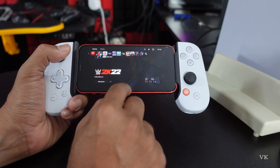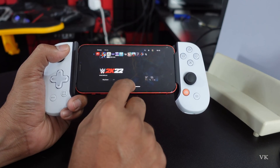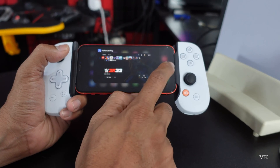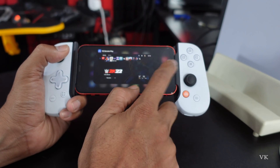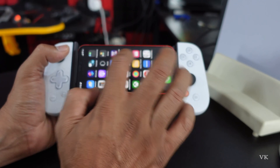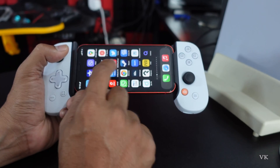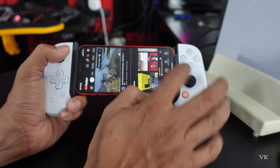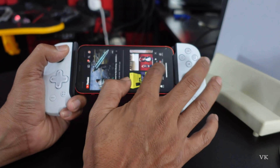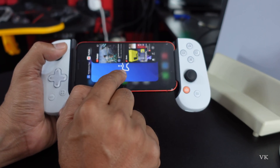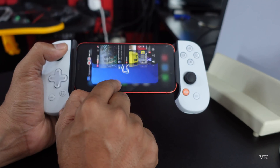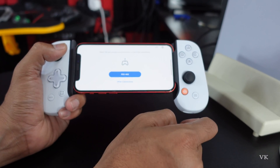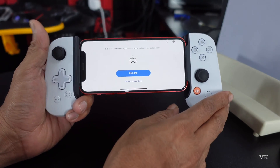If I go to use another app, this will automatically be disconnected. For example, I am going to open the YouTube app — and now PS Remote Play is automatically disconnected. See, it's disconnected.